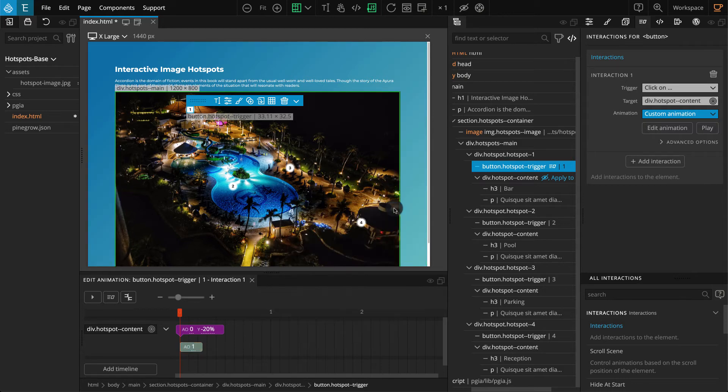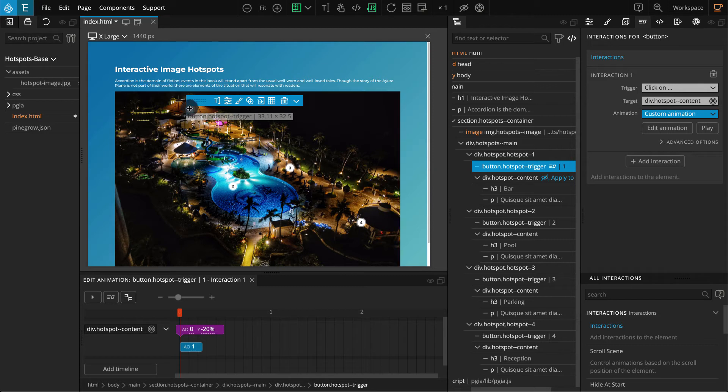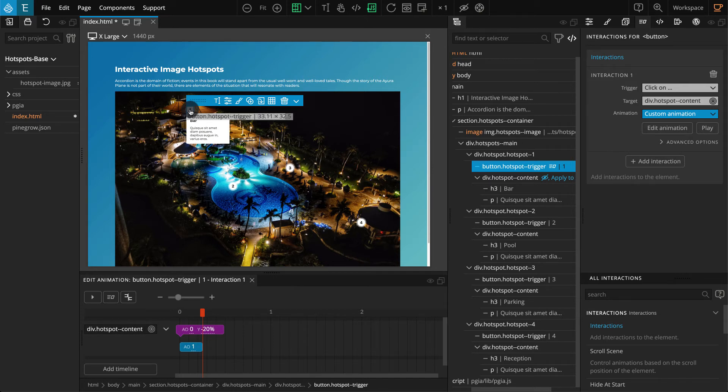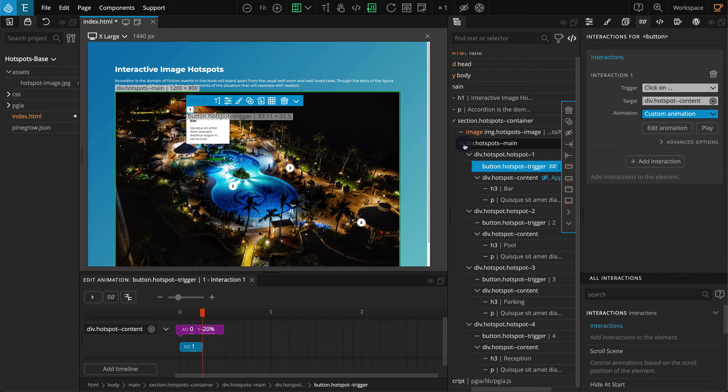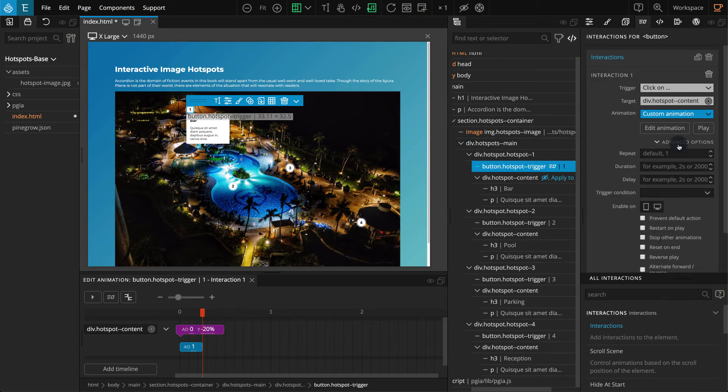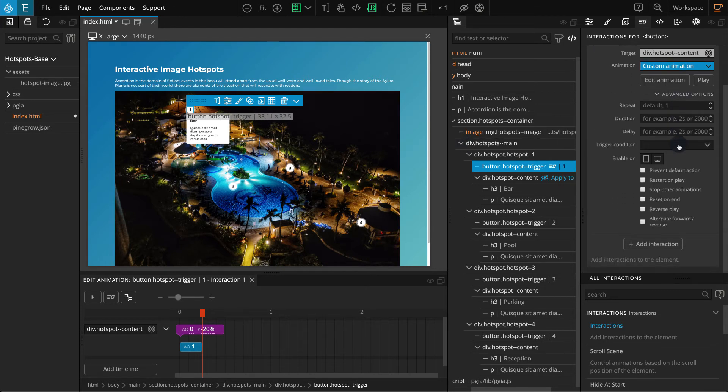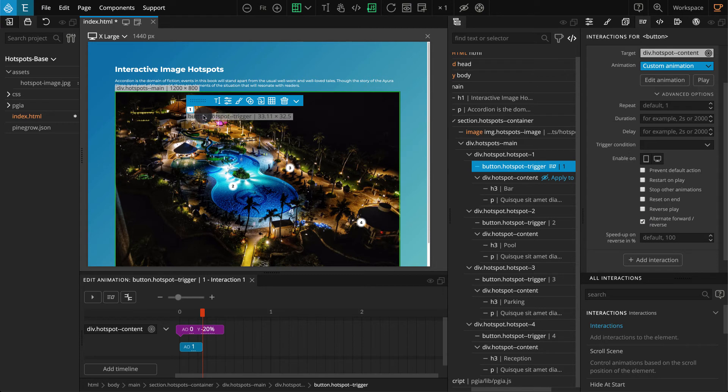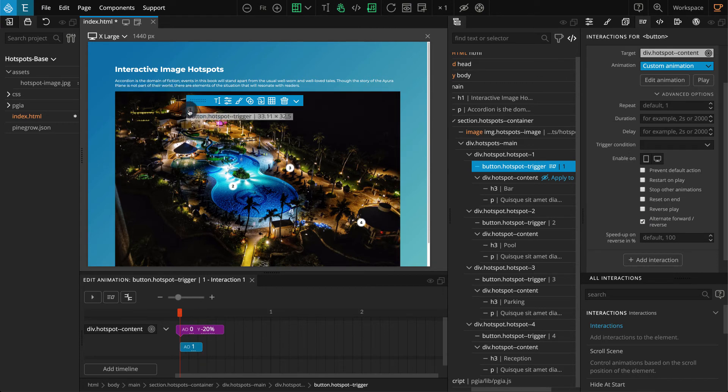Now test the interaction by holding the alt key on your keyboard and clicking on the button. Our content block is appearing as we click, but it is not closing on the next click. We can easily implement this from the interaction settings. On the interaction setting, click on advanced options and then enable alternate forward/reverse. Now press alt and click on the button again, and our content block should reveal on the first click and hide as we click it again.